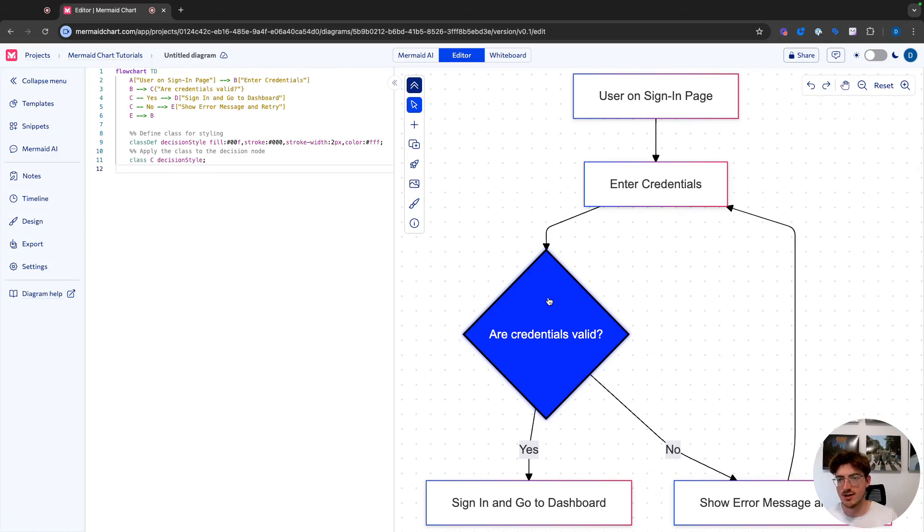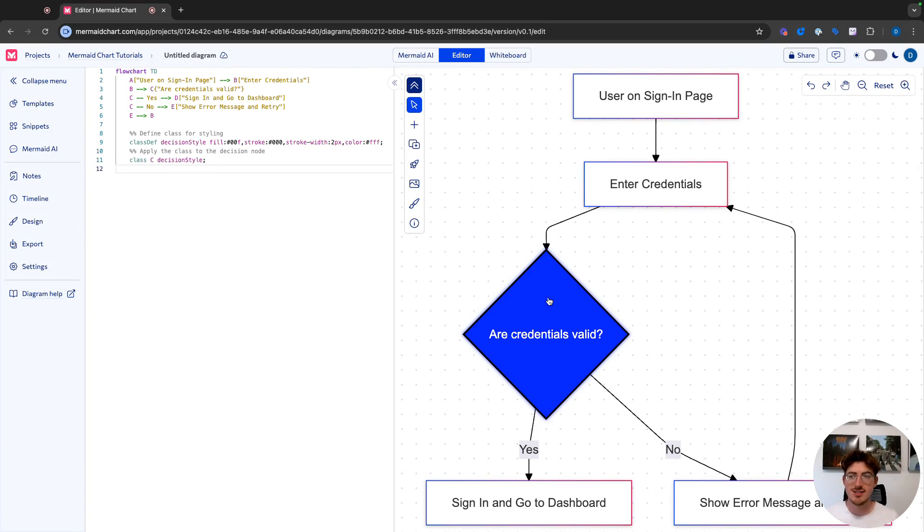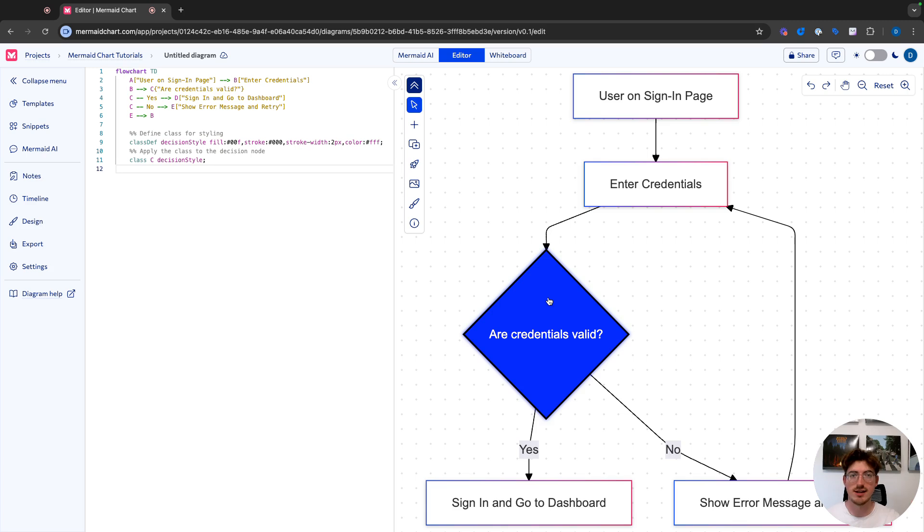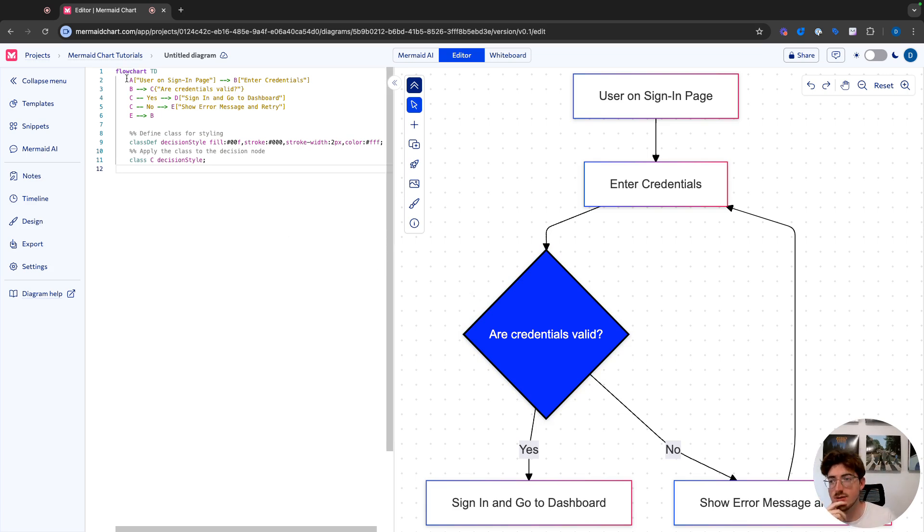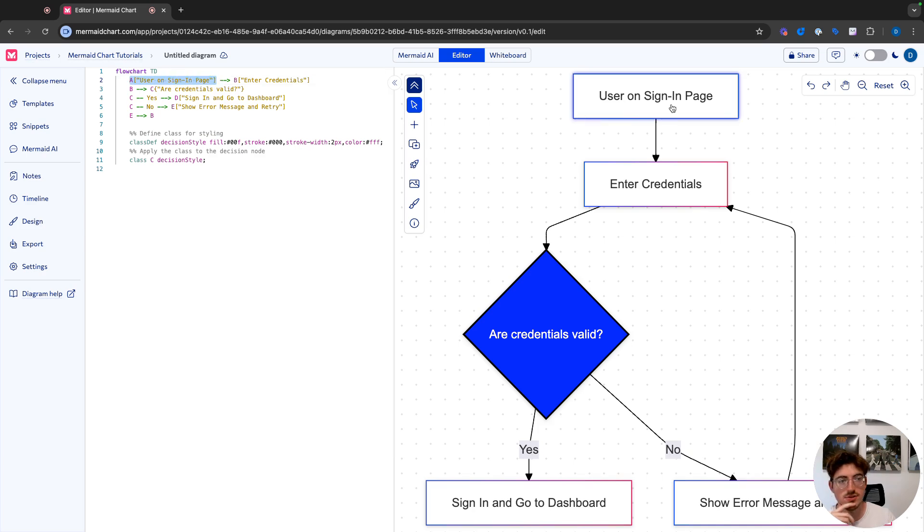So now that our diagram is made, we made a change with the mermaid AI, let's take a step back and let's look at how the text on the left here corresponds to that diagram that you see on the right. So flow charts are made up of two very simple things, nodes and edges between nodes. So what we actually see here is a node for the user on sign in page on the diagram.